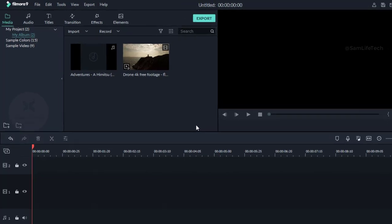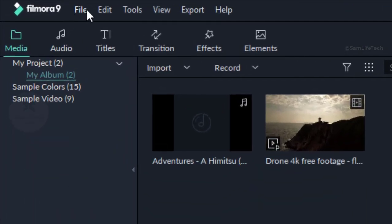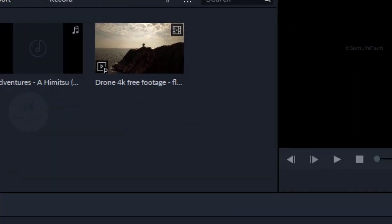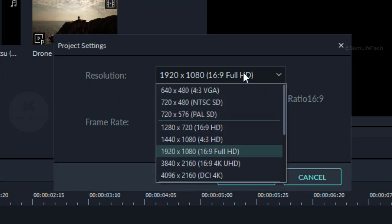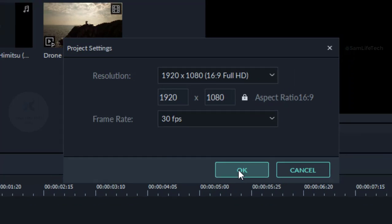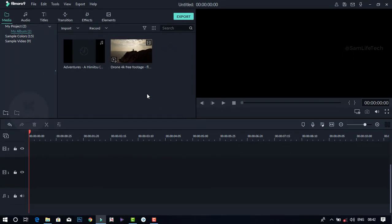First, you need to customize your project settings. Click the project settings. You can choose the quality and you can choose the frame. You can also choose the slow-motion setting, and it is perfect.